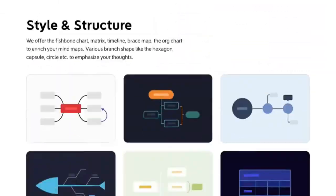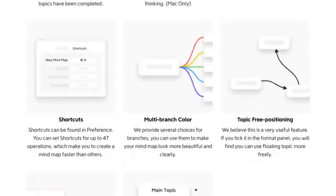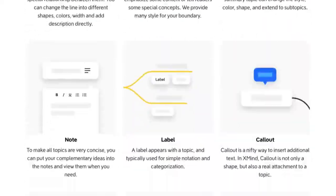XMind 2020 doesn't quite replace XMind 8 — instead, it gives you a different experience. XMind 2020 was released in 2020 or thereabouts. Functionality-wise, there isn't much difference between XMind 8 and XMind 2020. Everything works the same, everything is where you'd expect it to be, and rightly so.